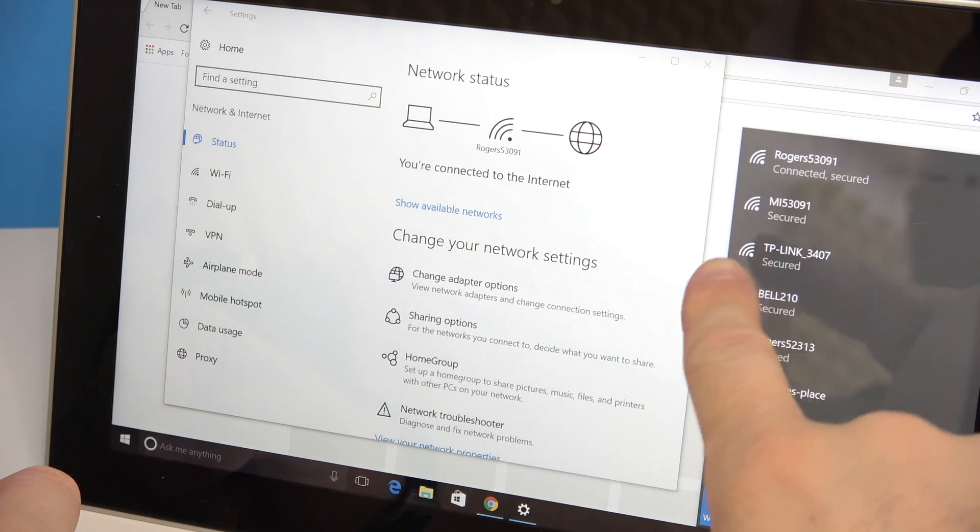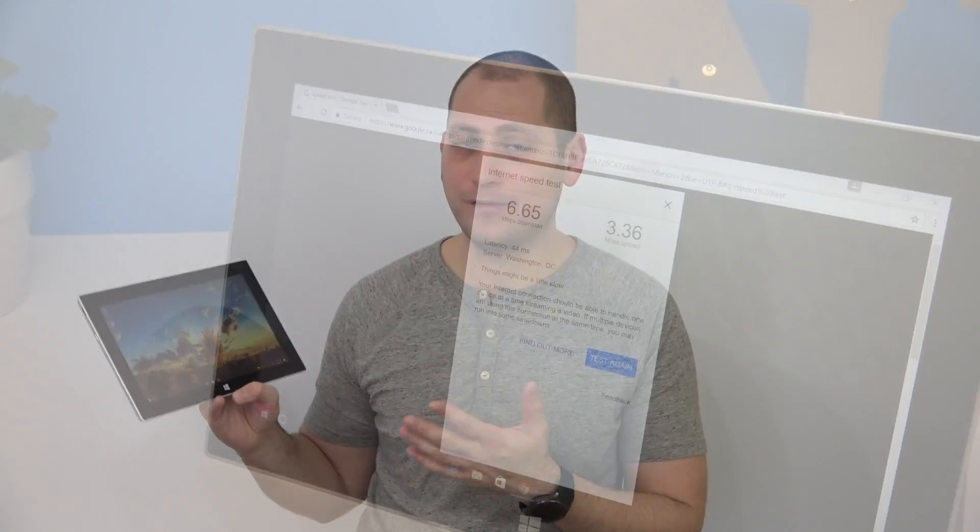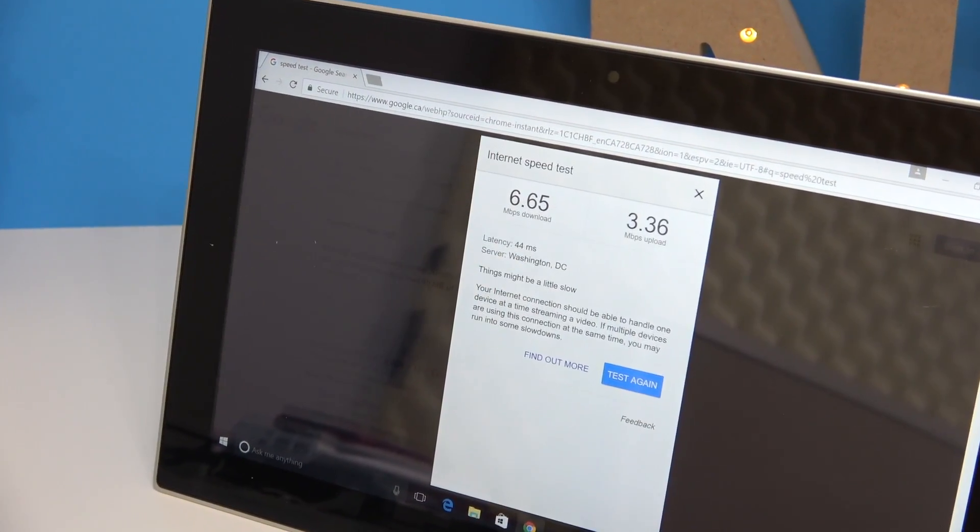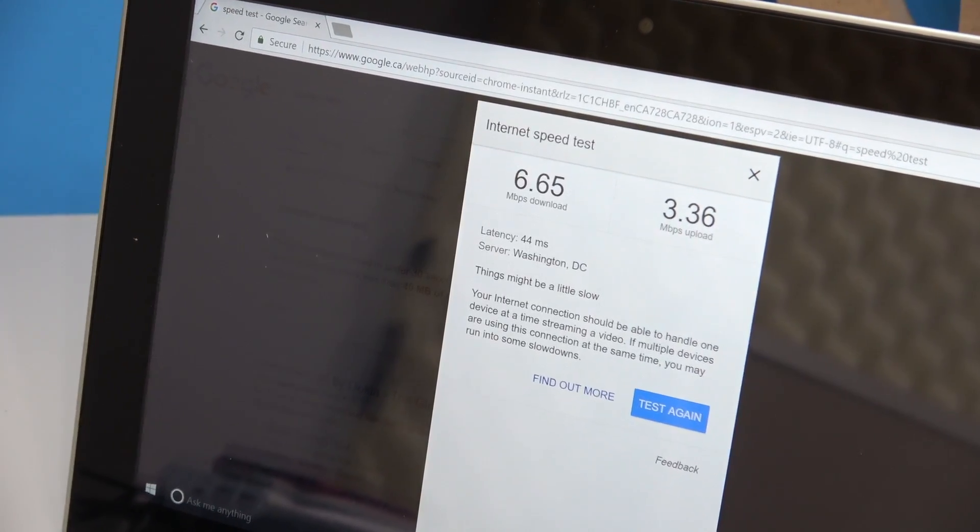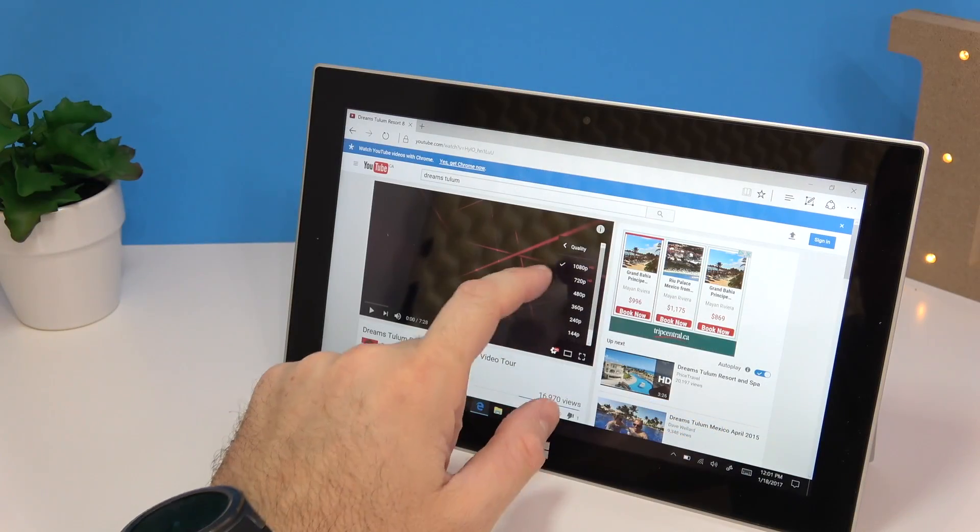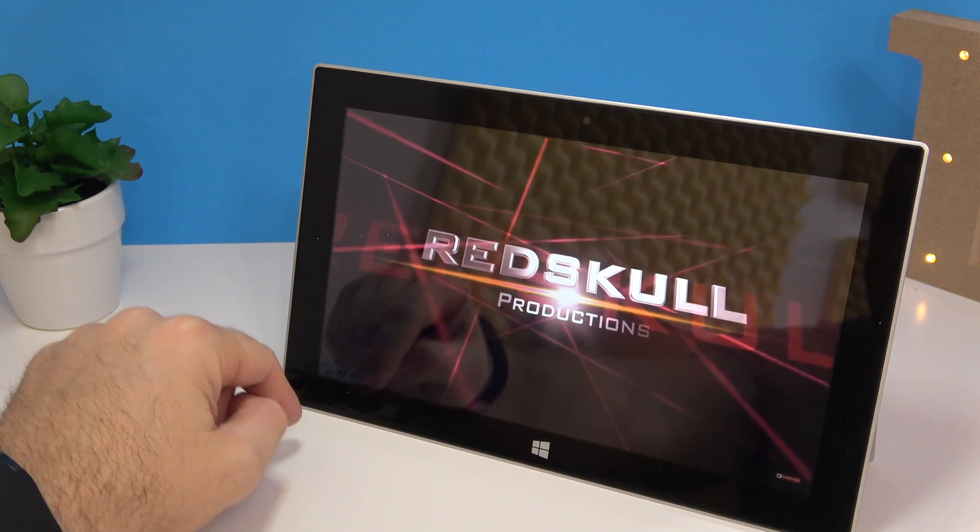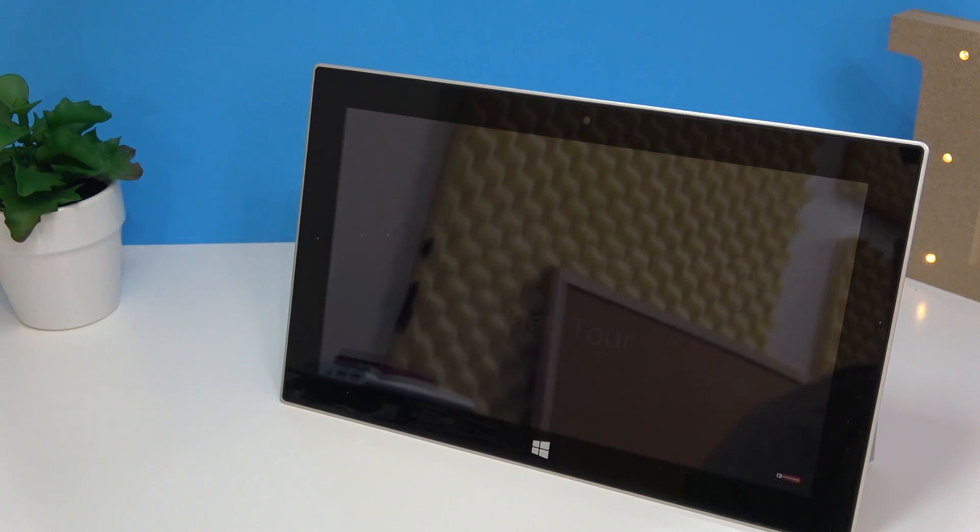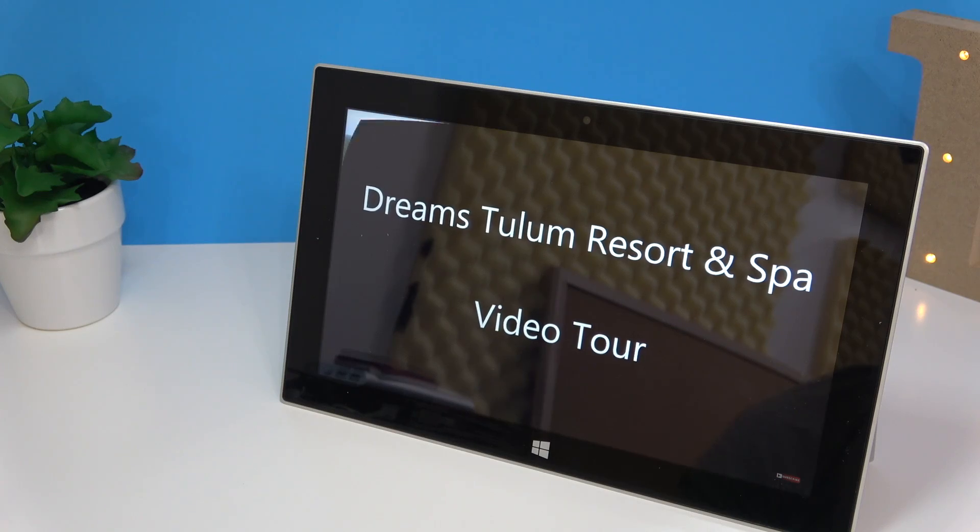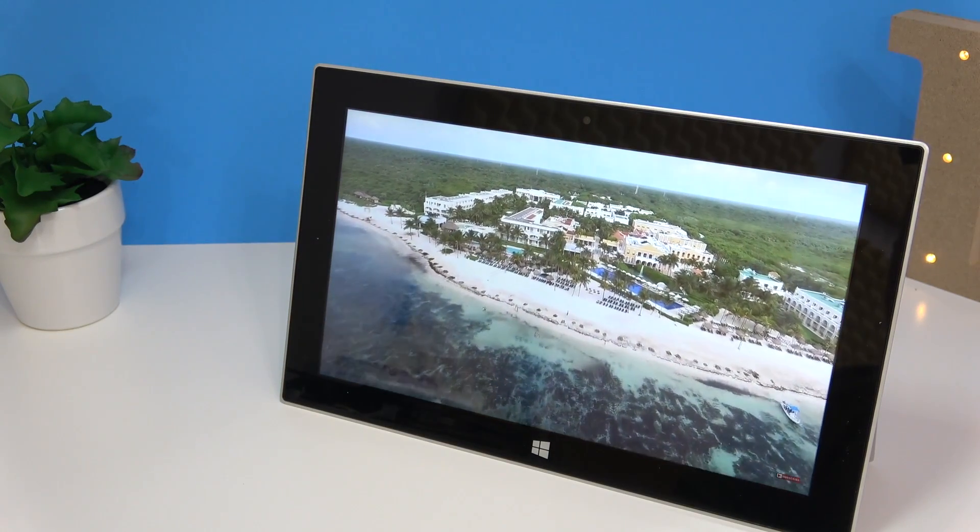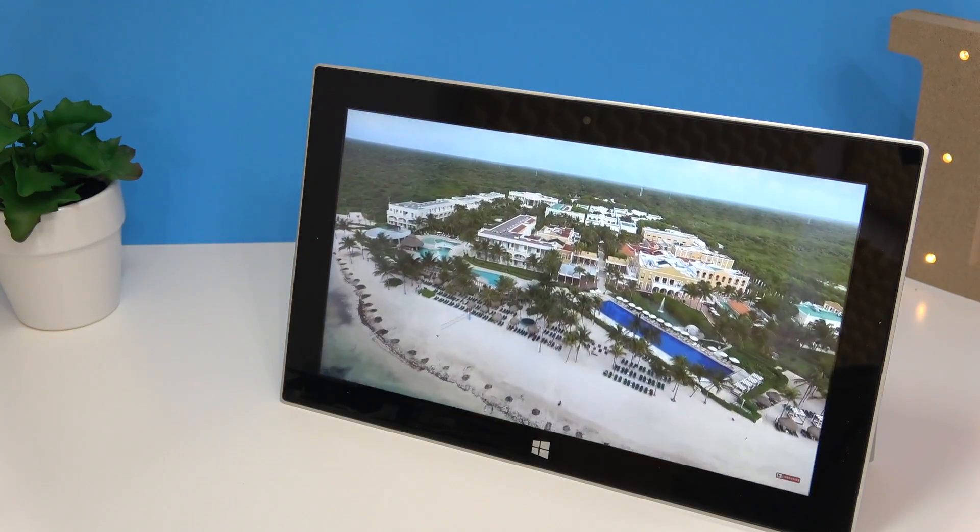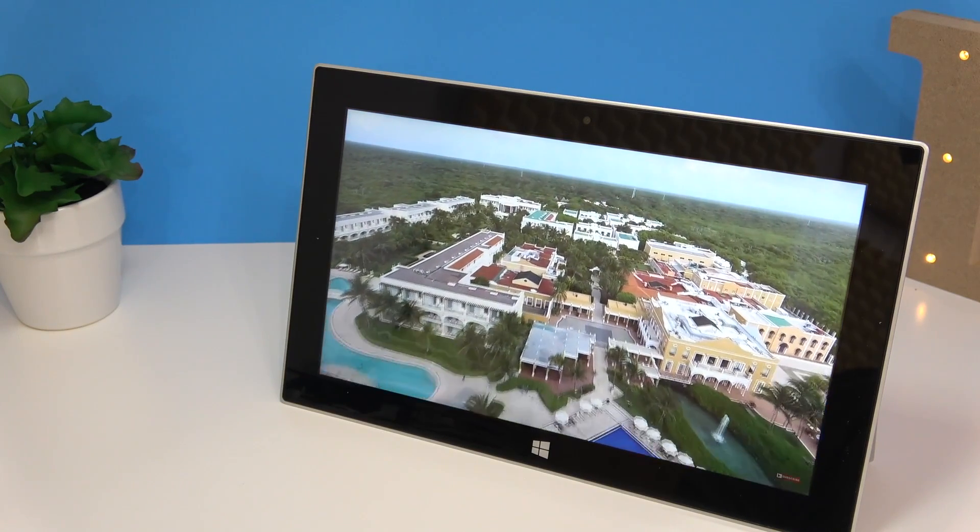For connectivity we have Bluetooth and Wi-Fi, but you can only connect to the 2.4 gigahertz Wi-Fi networks and the speeds that I got over Wi-Fi are not the absolute best, they're kind of low. However I was watching some YouTube videos connected to the Wi-Fi and they do seem to work okay. And since we are talking about YouTube videos, if you are using Microsoft Edge all the YouTube videos that you're going to watch go very smooth at 1080p. However if you are using Chrome they don't go that smooth for some reason, so keep that in mind for YouTube videos basically.